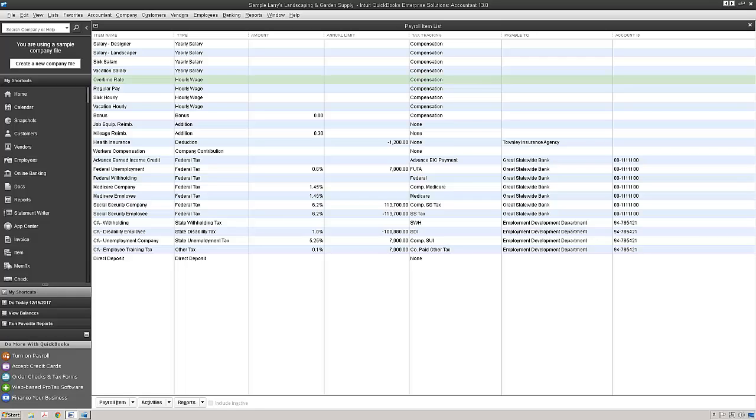Today I'm going to show you how to add a new payroll item. Then I'm going to show you how to add the new payroll item to each employee so that it appears in the Create Paychecks window within QuickBooks.